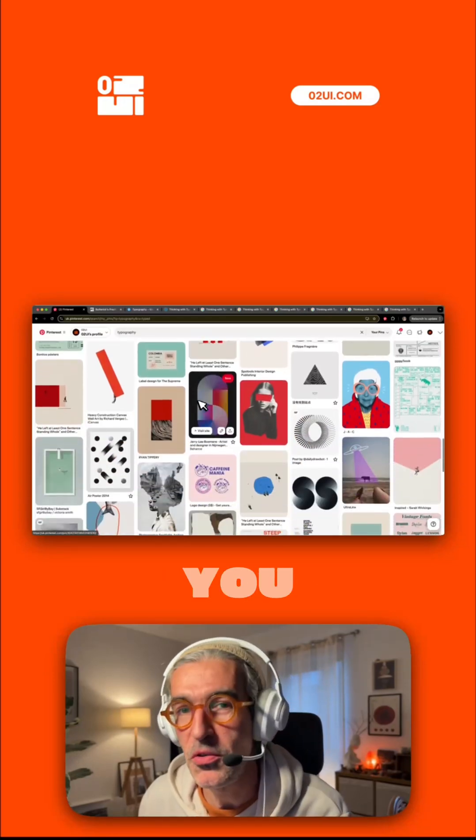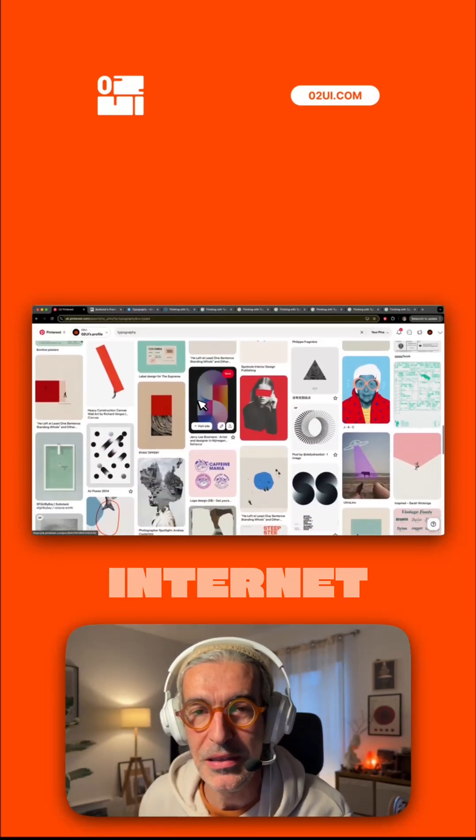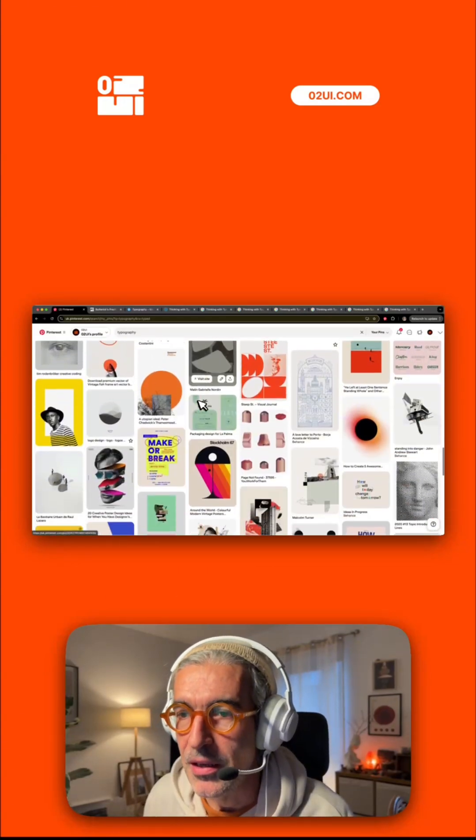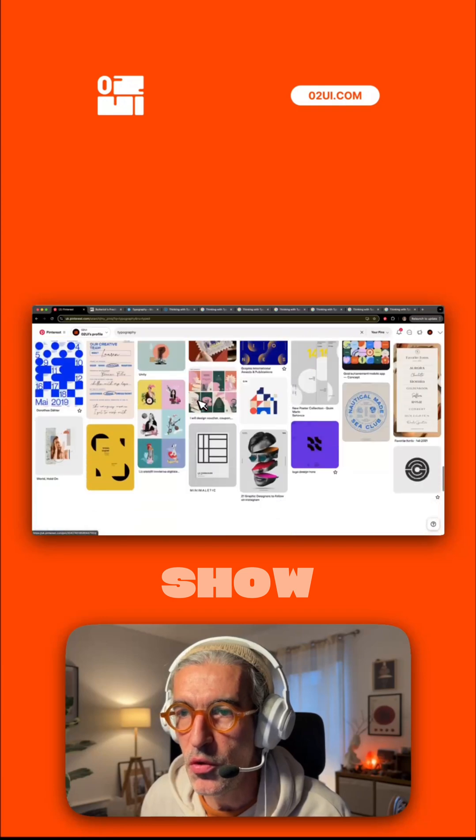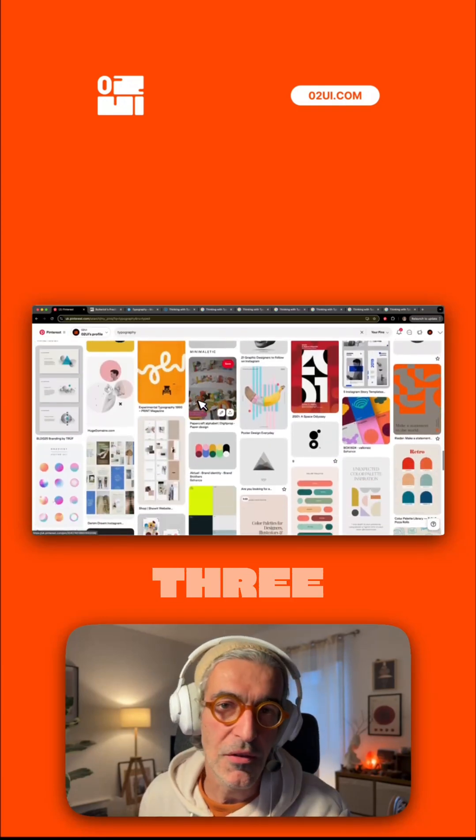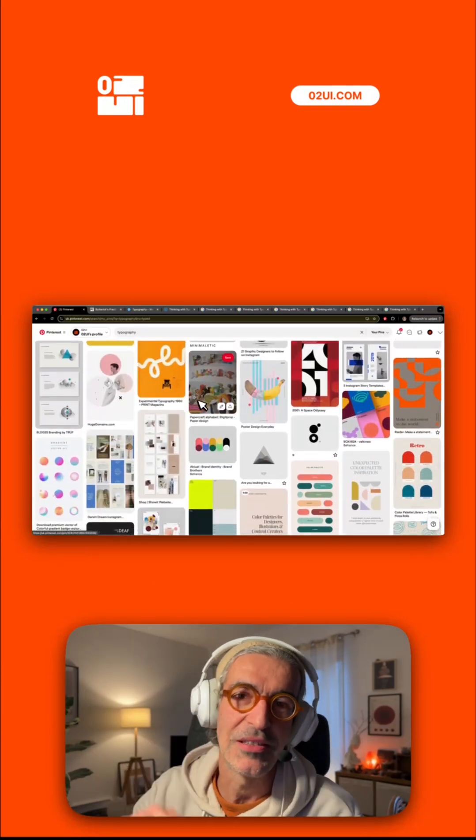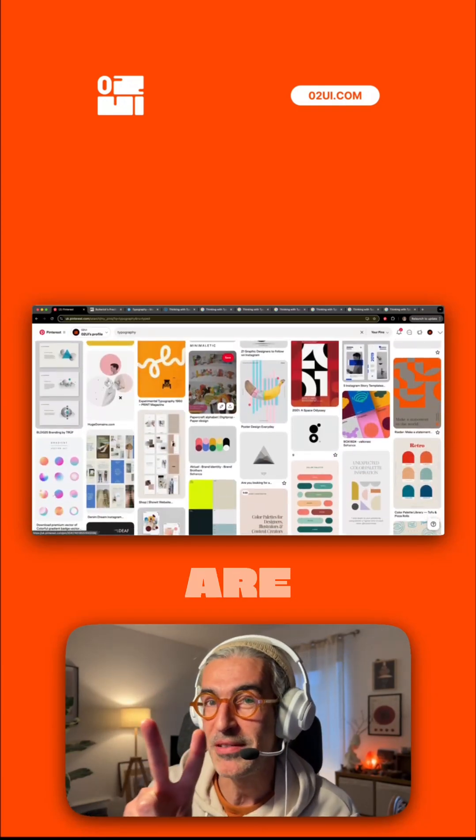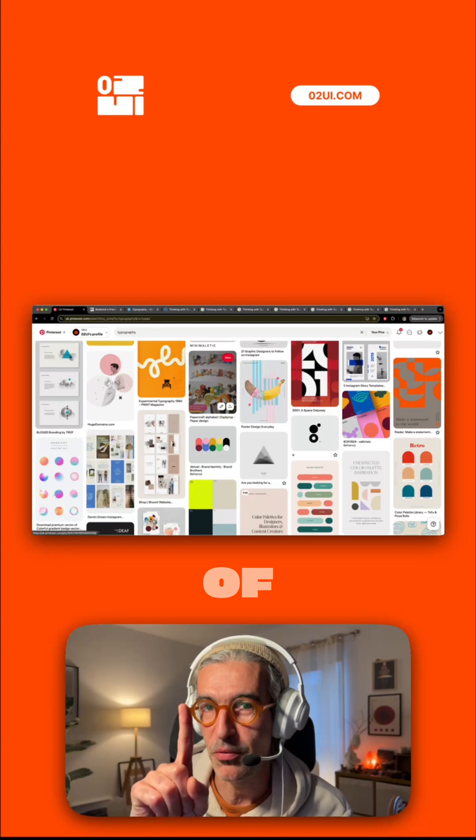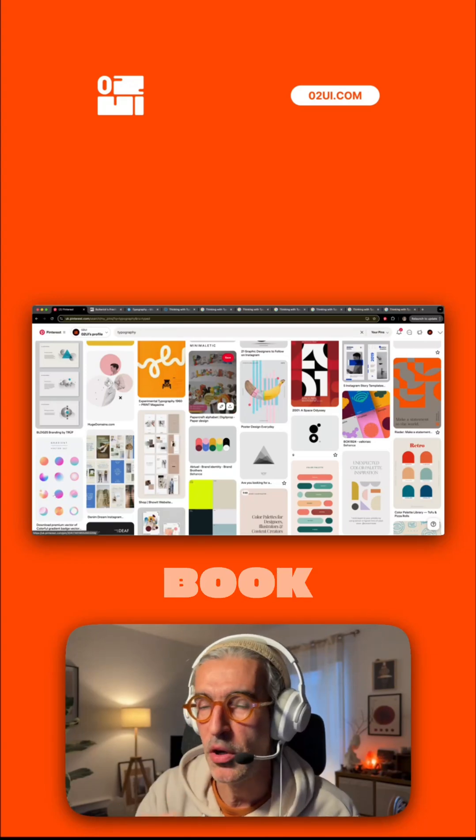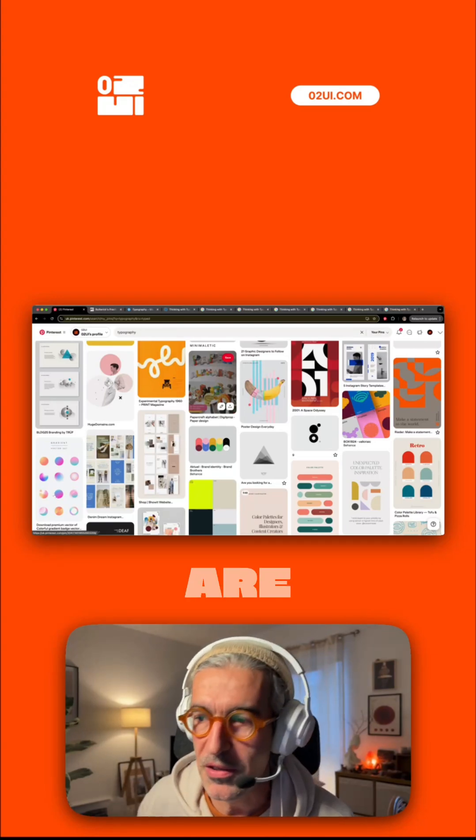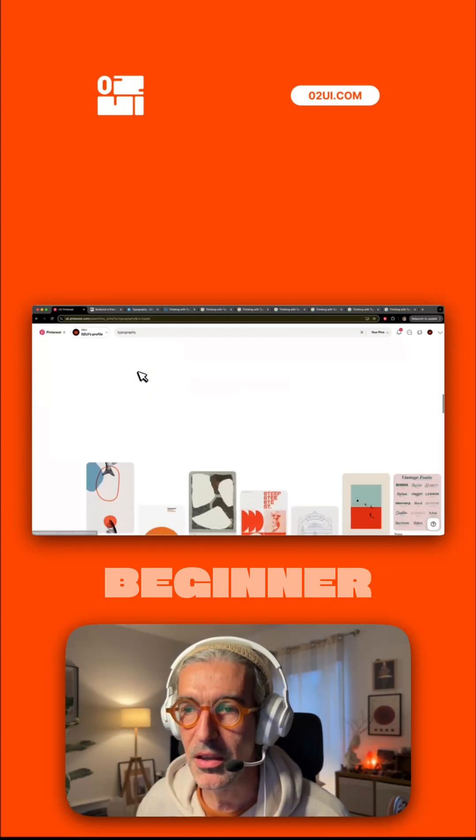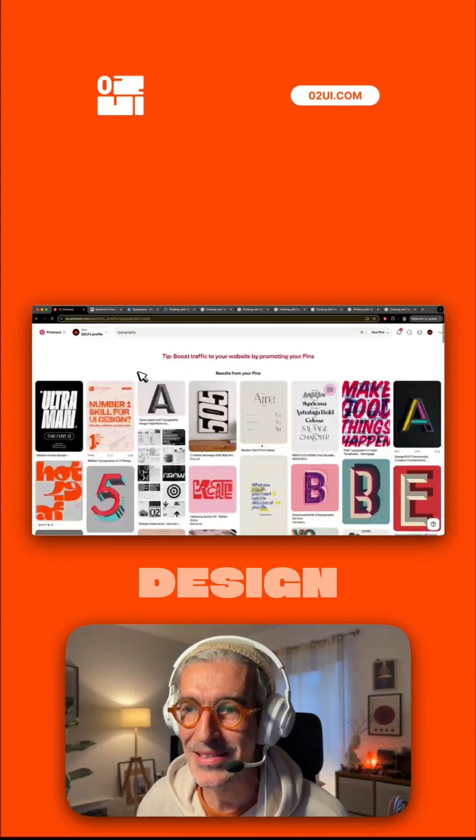90% of what you see over the internet is based on text. Let me show you three important resources. Two of them are sites and one of them is a book, especially if you're a beginner in design.